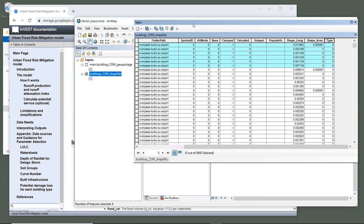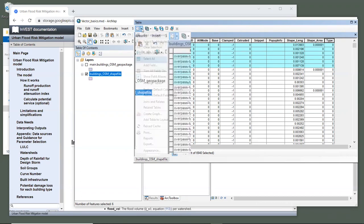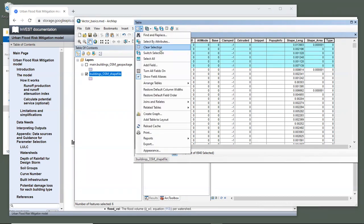We won't do that now. Just know that this option is available. One thing of note is that once you select a set of features, ArcGIS will perform subsequent functions only on those features. And sometimes that's what you want. But if not, remember to use the clear selection tool, which we will do now.